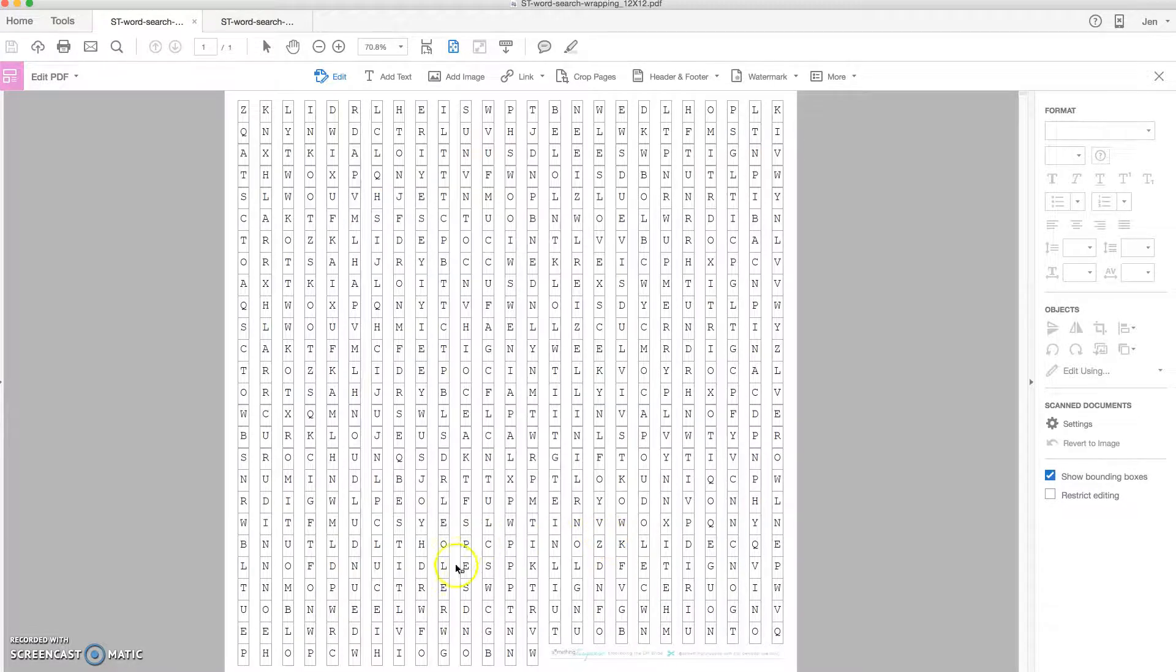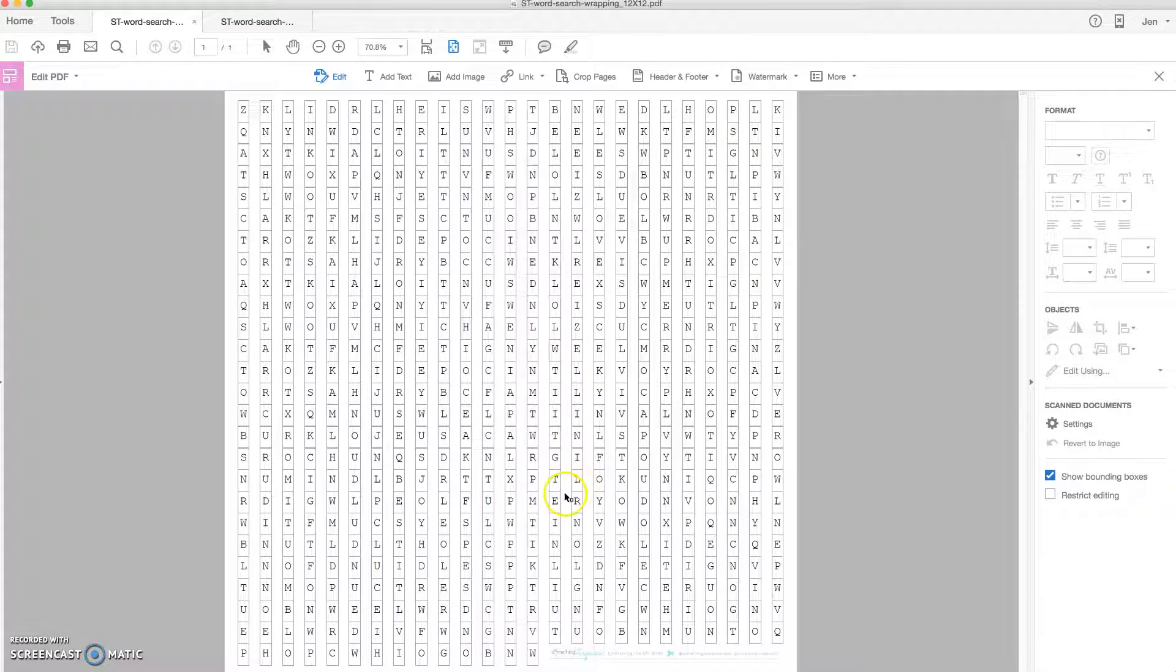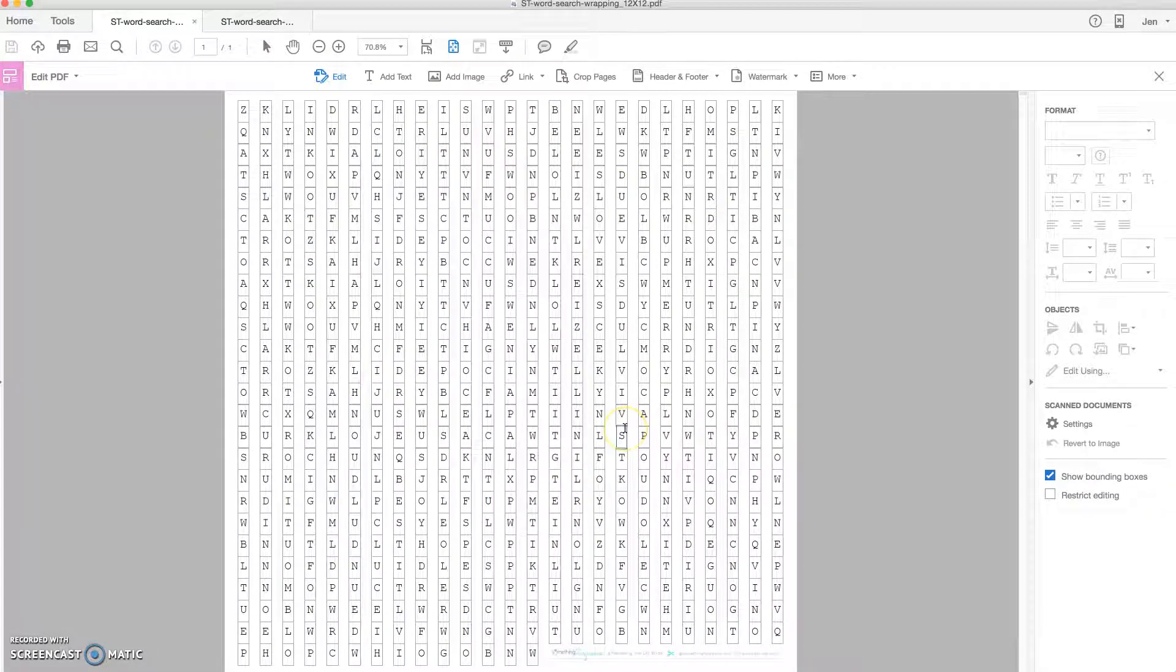So that means you can add any word, any saying, anything you'd like to this entire word search. You could even make a custom word search game for a friend if you'd like.